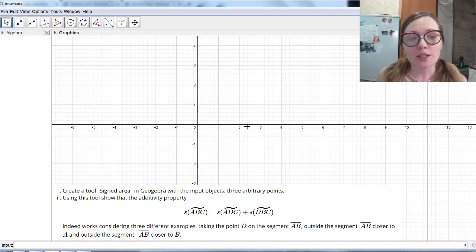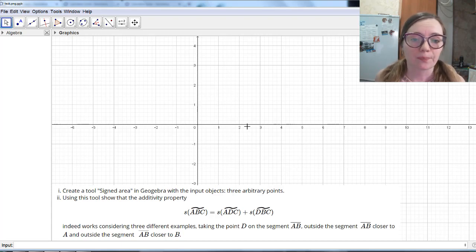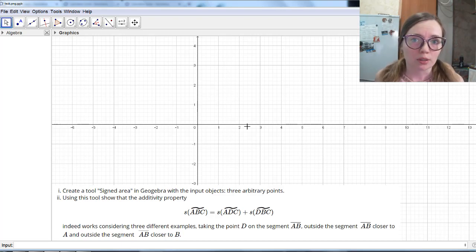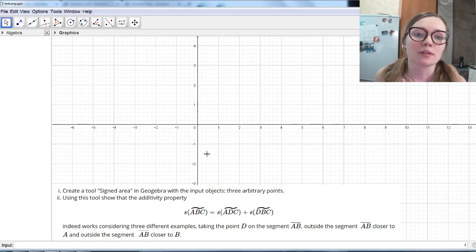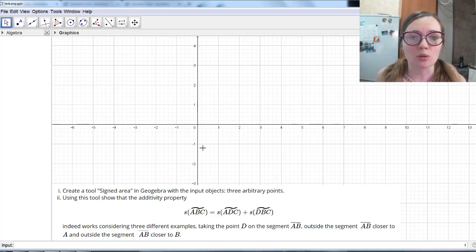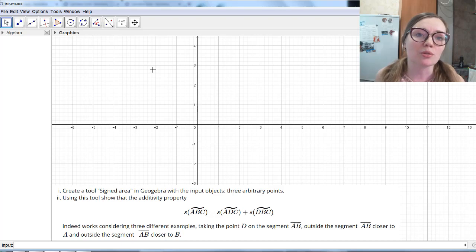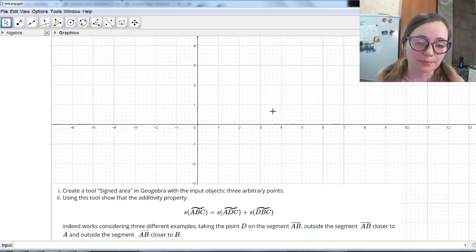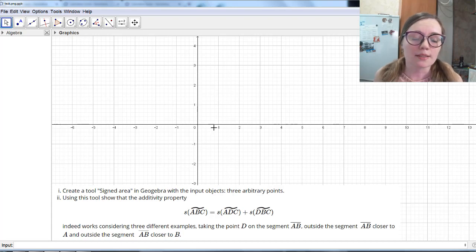Why do we sometimes need to create tools? Tools will help us to avoid repetitions in our work. If you have to do the same thing several times in your file, it's easier to create a tool and then just use that tool to do what we need. So, let's start solving this task.